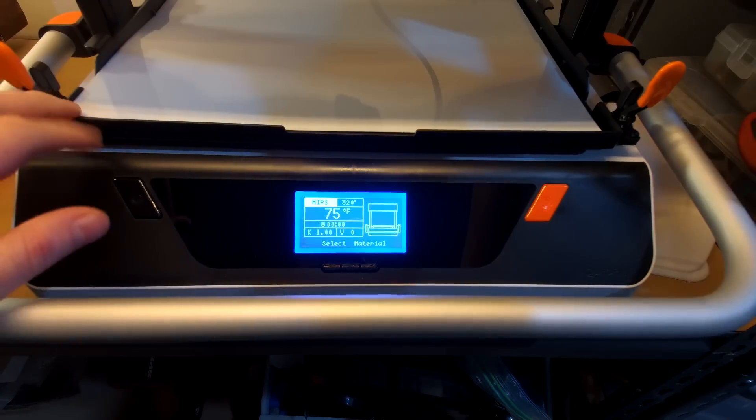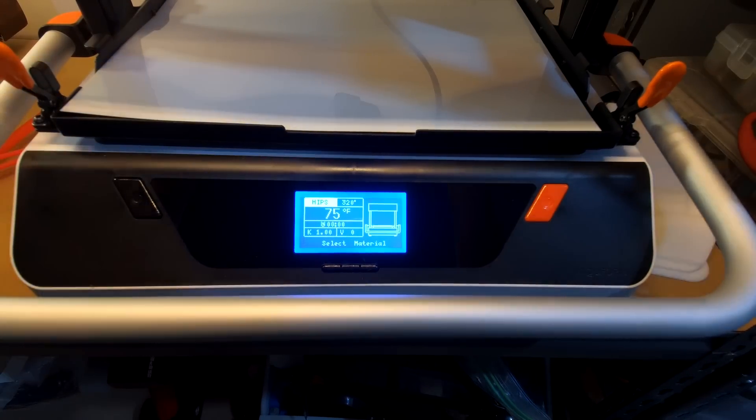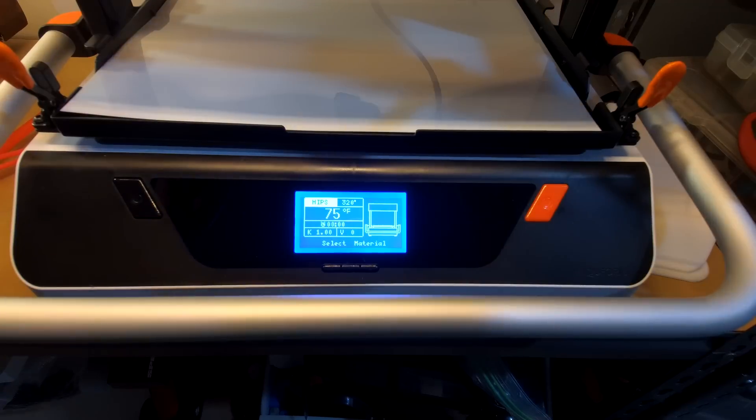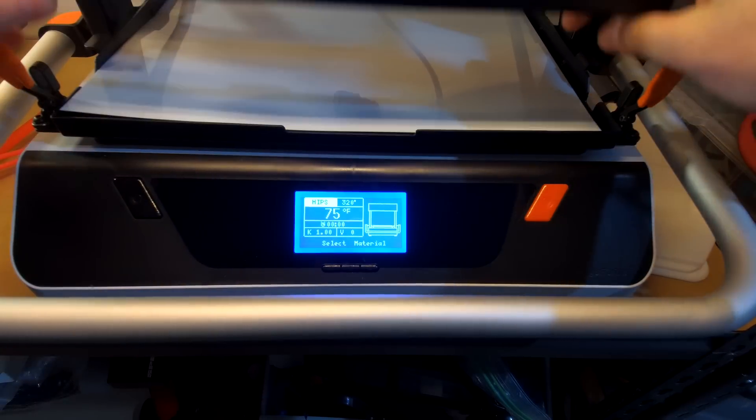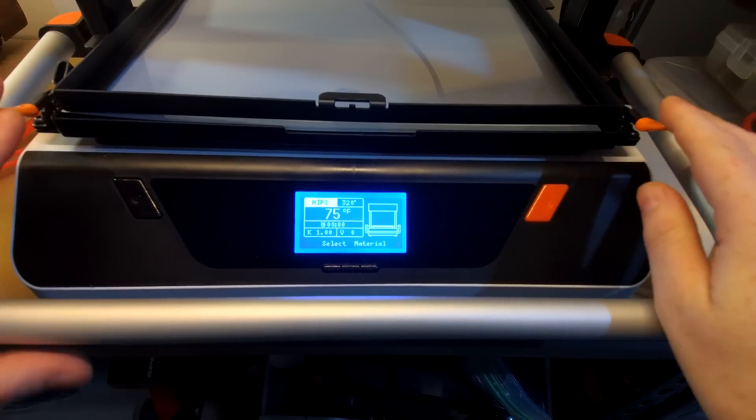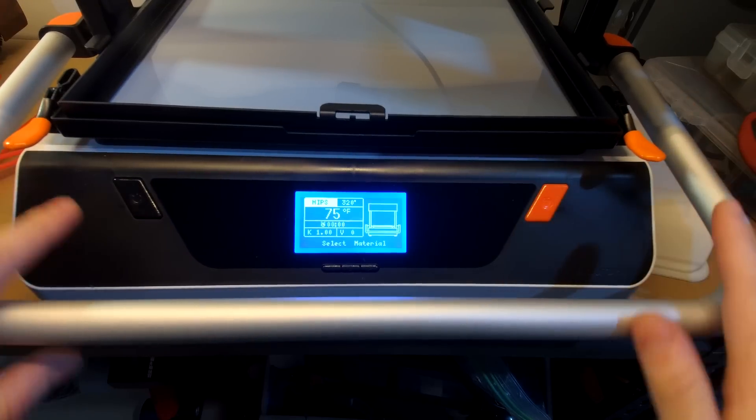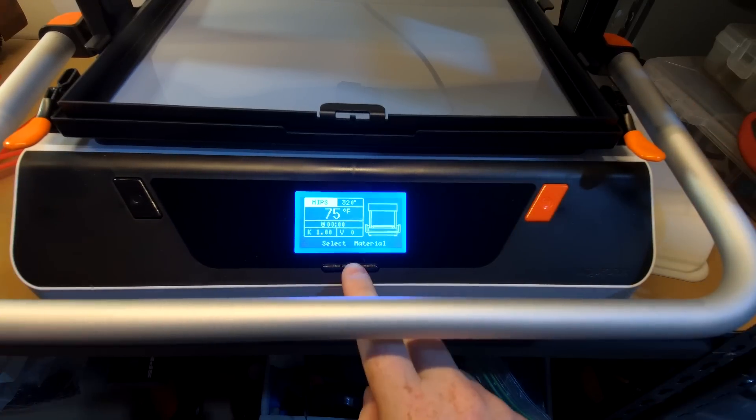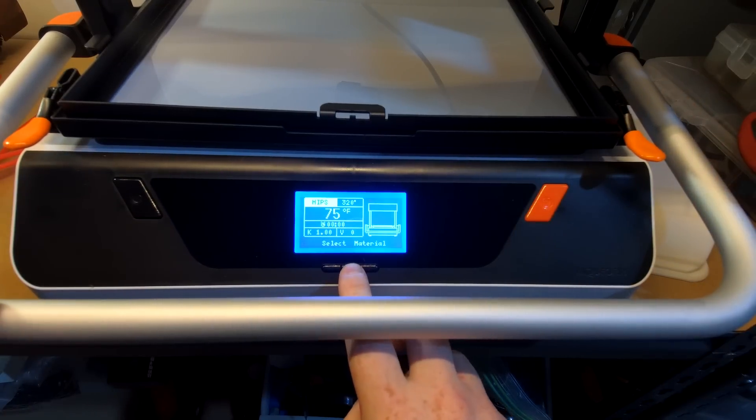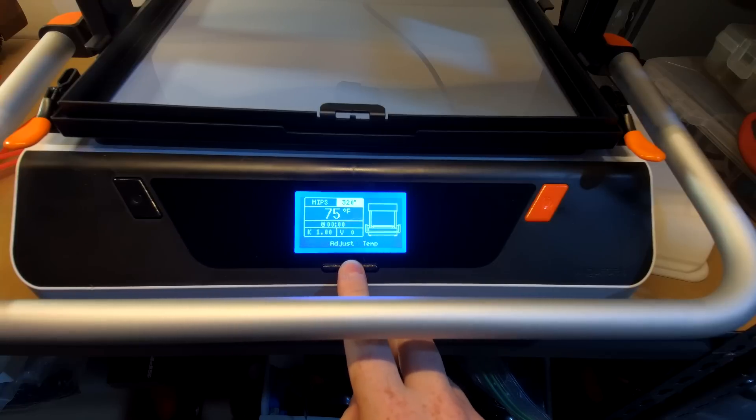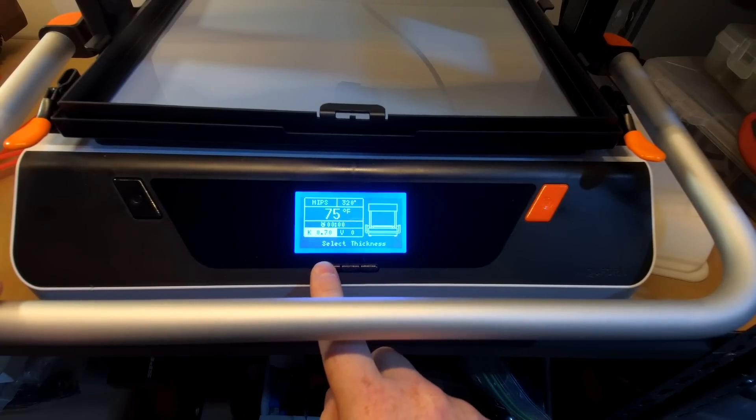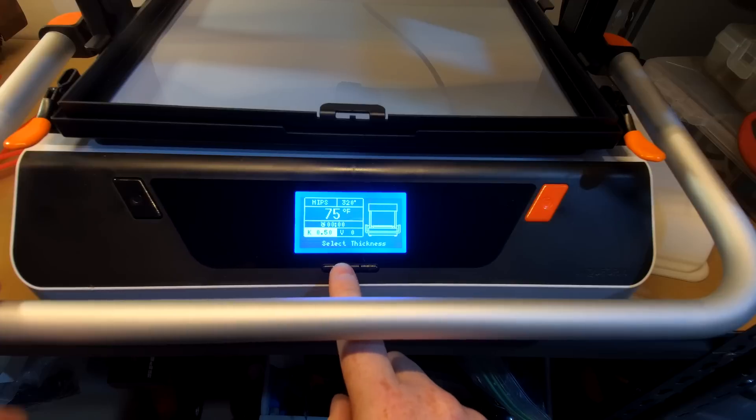As you can see, we've slid our pre-cut sheet in. Next up, you slide your frame in, clip it down with two clips, and then you just start. Everything's pretty much preset—the only value you need to change is your K value. In this case, it's 0.5mm thick.